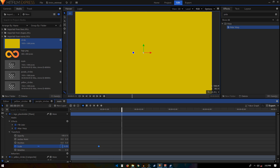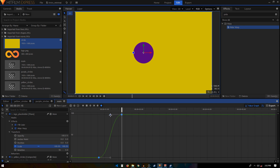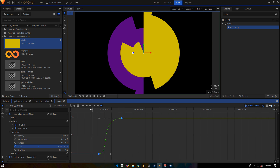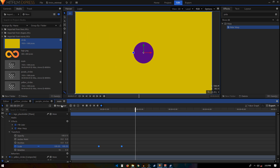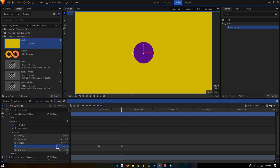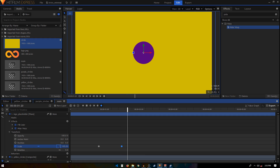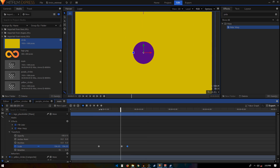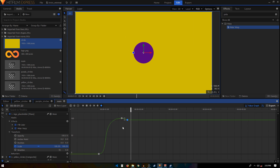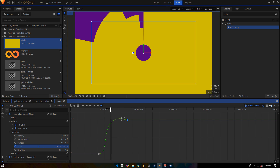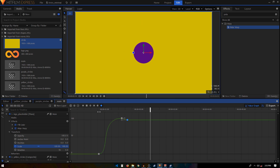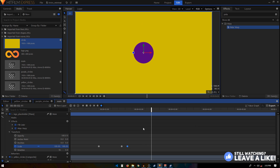Animate the logo placeholder: go to Transform, create a Scale keyframe at the 20th frame and set Scale to zero. Move 20 frames forward and set Scale back to 100. Select these keyframes, convert to Manual Bezier, go to the Value Graph, and drag the handle all the way to the left with the Shift key. For a bounce effect, set the second keyframe to 105, move five frames forward, set it back to 100, convert to Manual Bezier, and create a small curve.